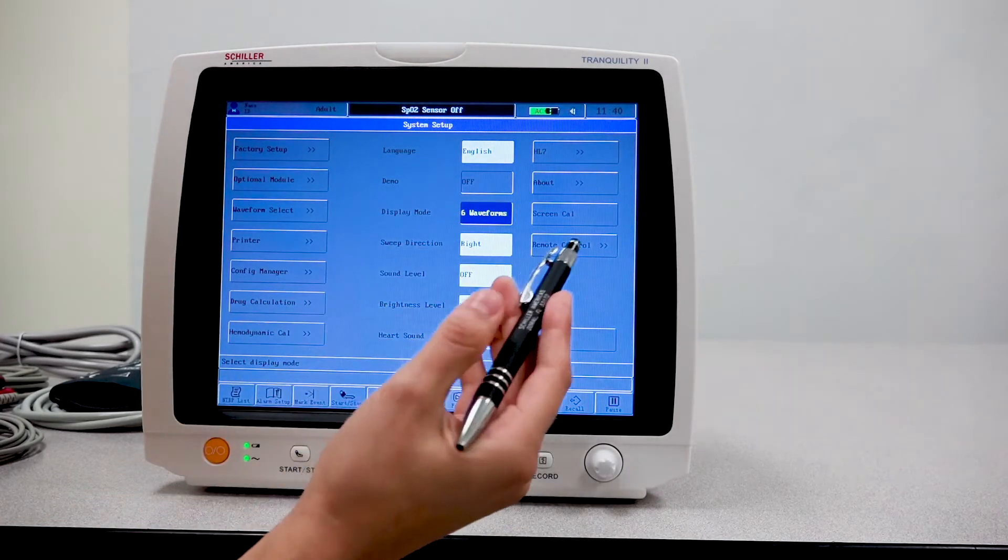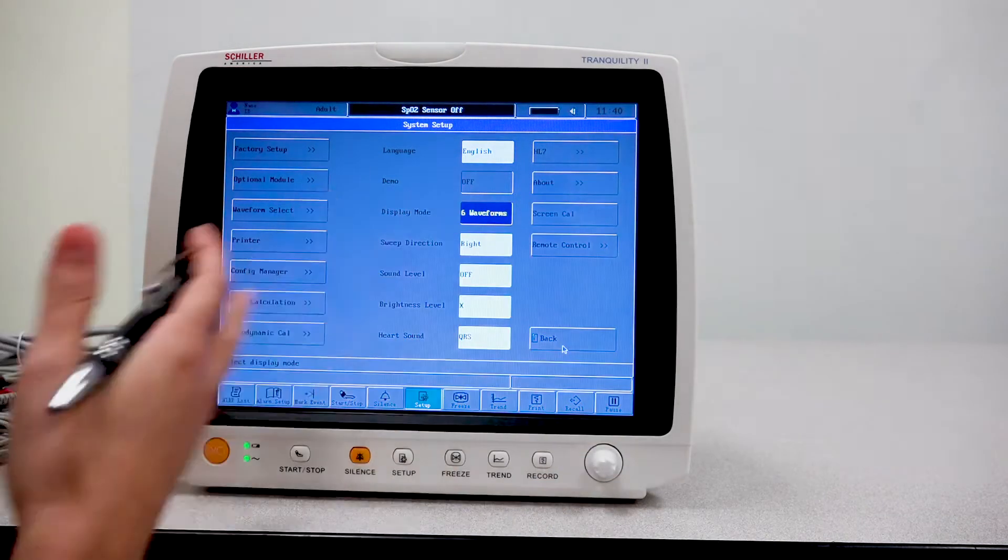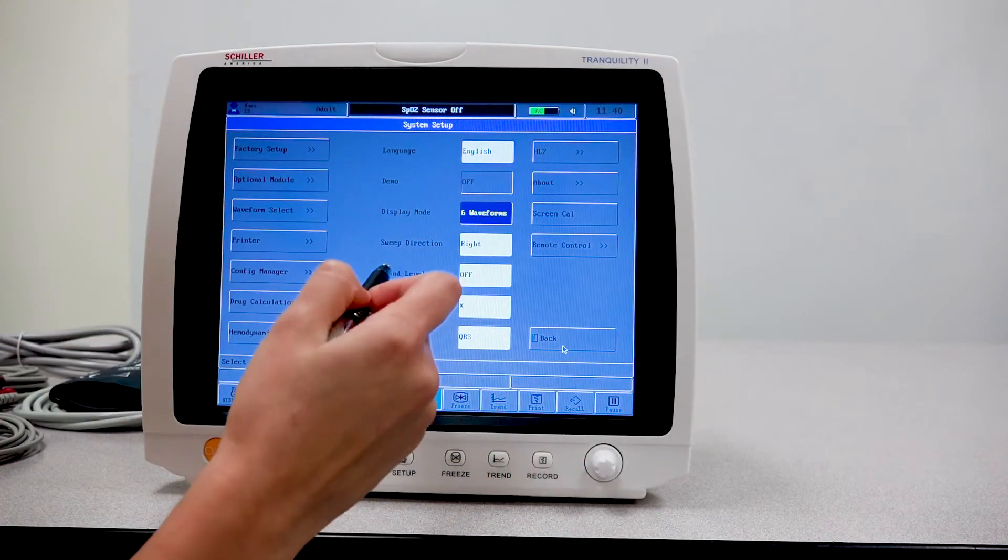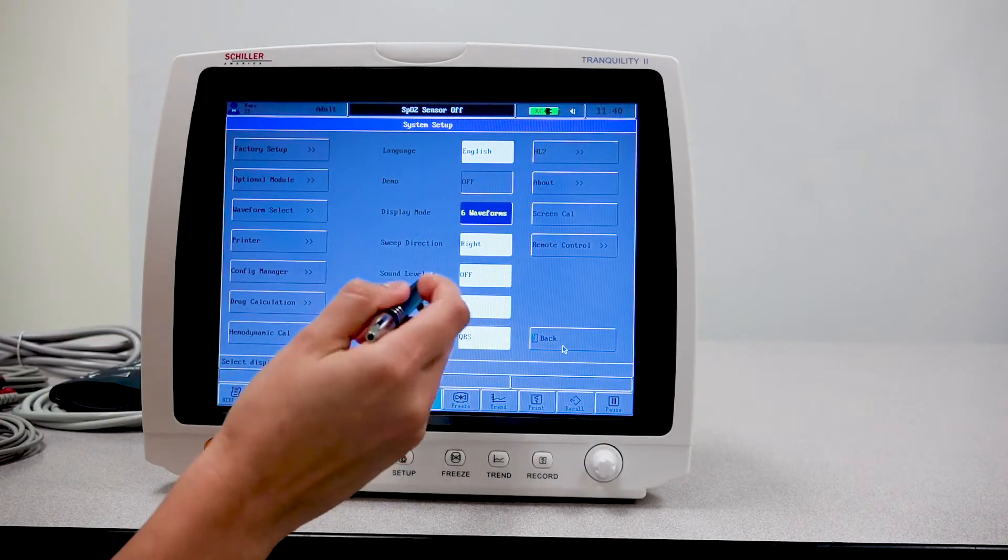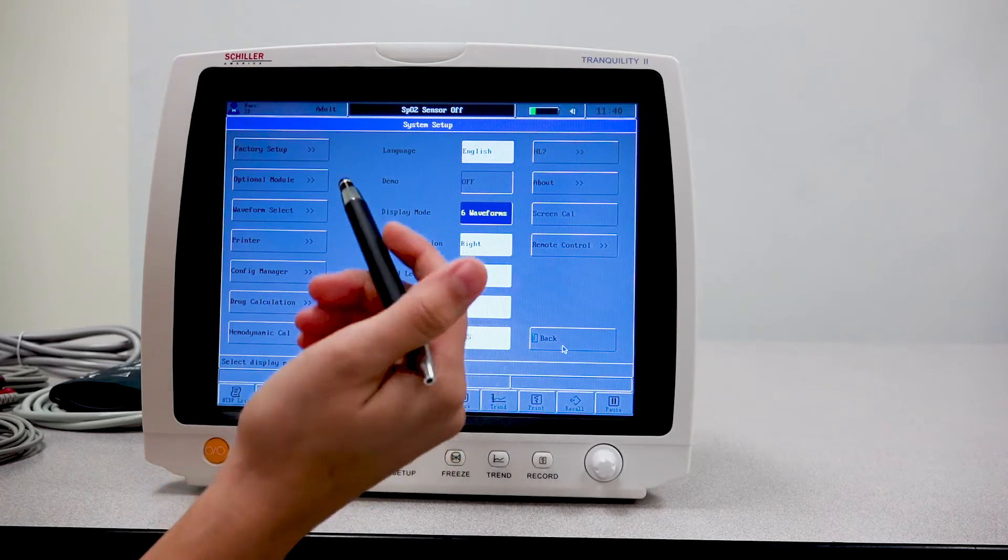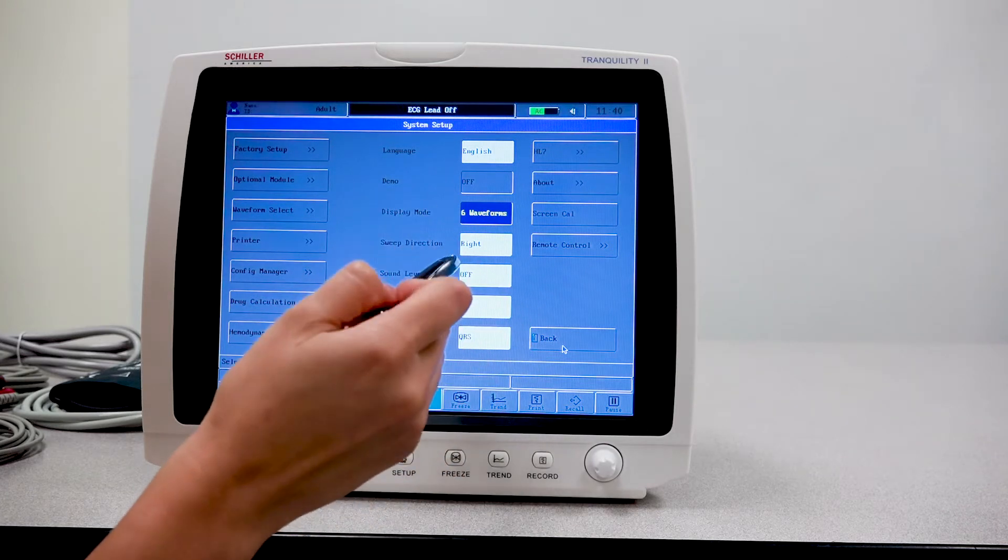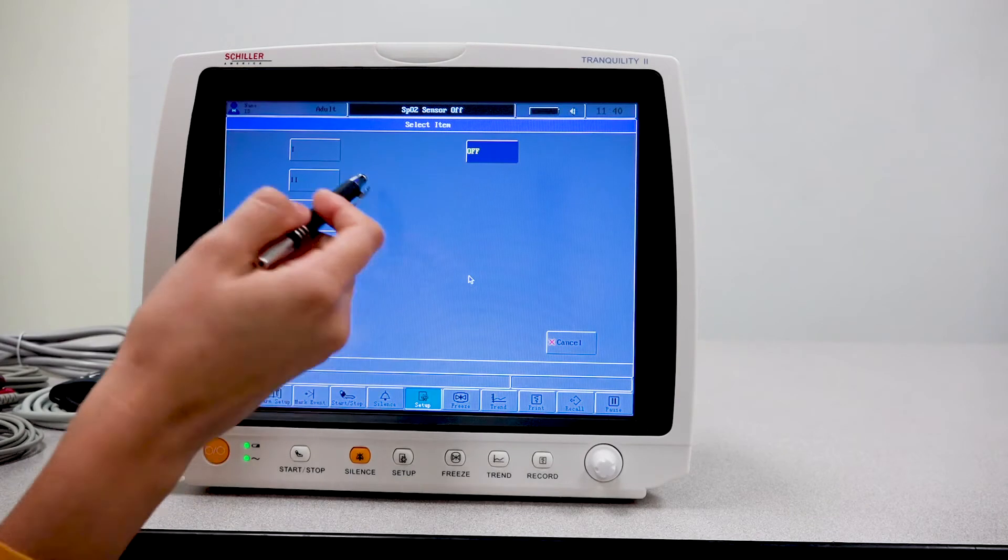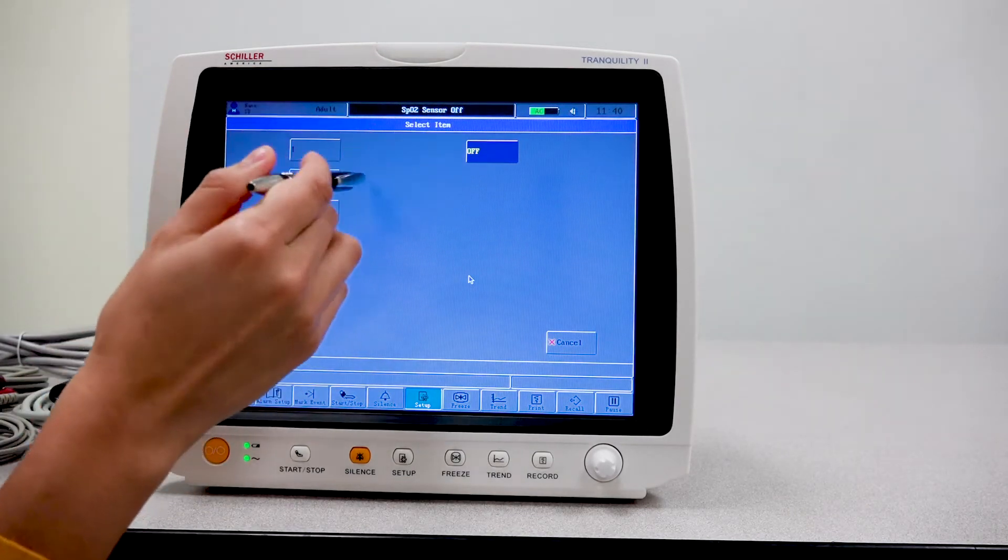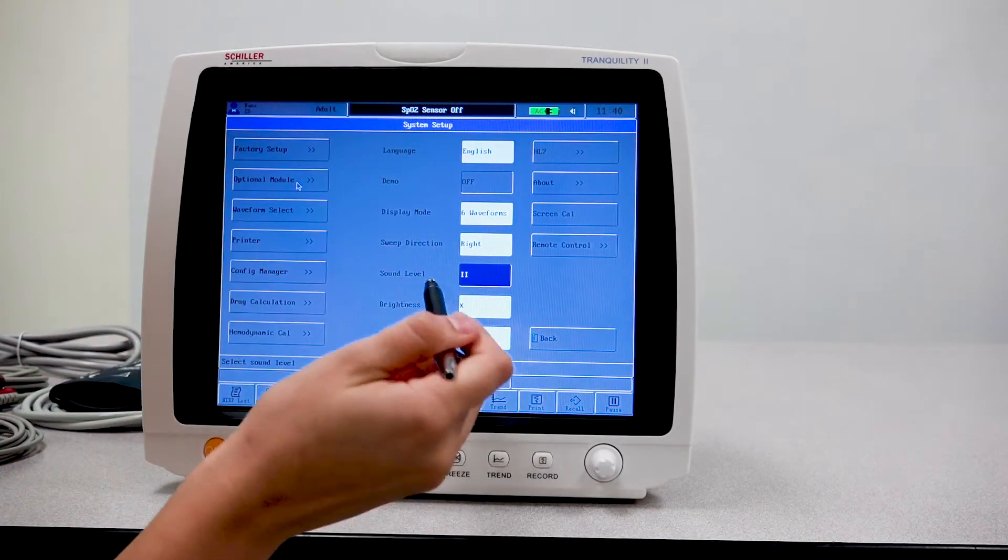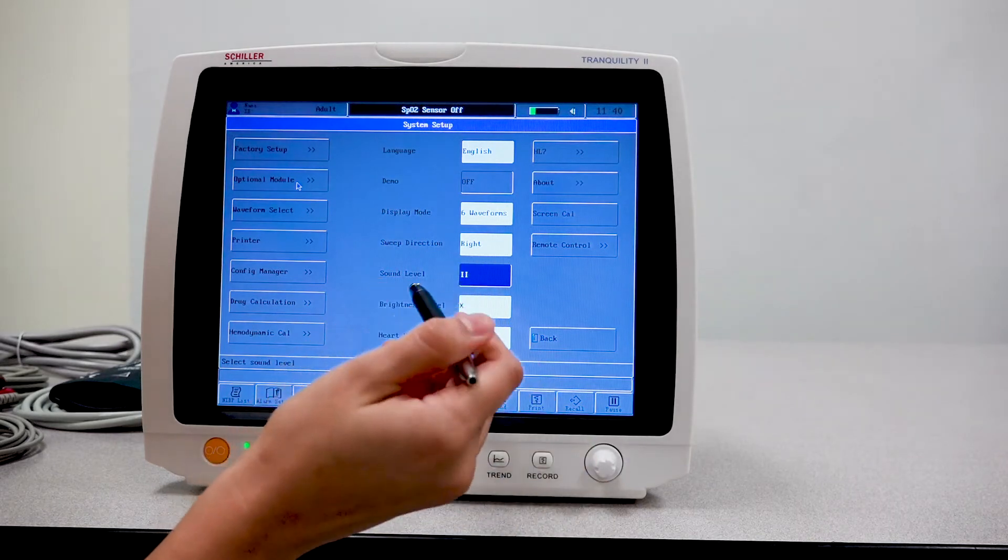You have your sweep direction and which way you want the waveforms to go, left or right. Your sound level, right now I have it off for the purpose of the video. But normally this will be on and you can select the levels of the sound.